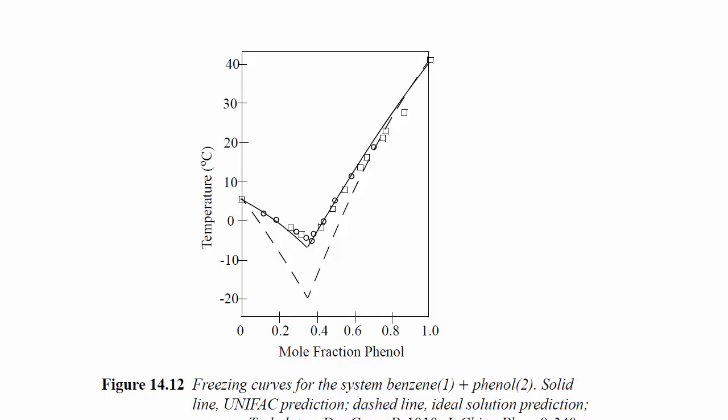In this screencast, I'm going to demonstrate calculation of solid-liquid equilibria using figure 1412 from the textbook. This is a diagram for solubility of benzene and phenol. The right side of the diagram represents the solubility of phenol in a solution of phenol and benzene, and the left-hand side arm represents the solubility of benzene in a mixture of liquid benzene and phenol.